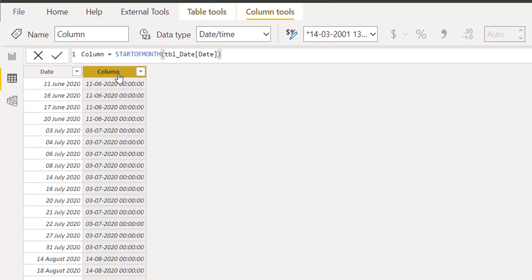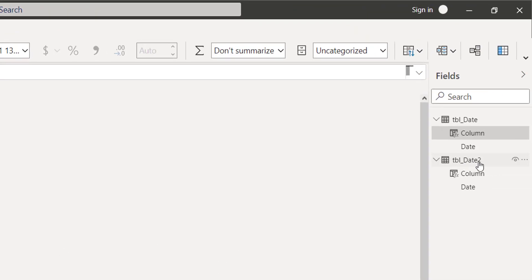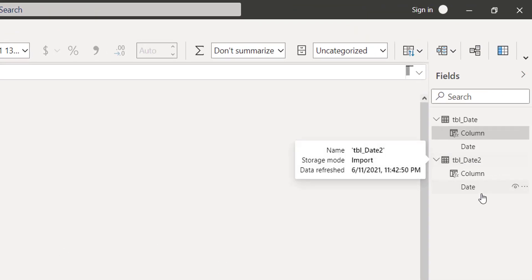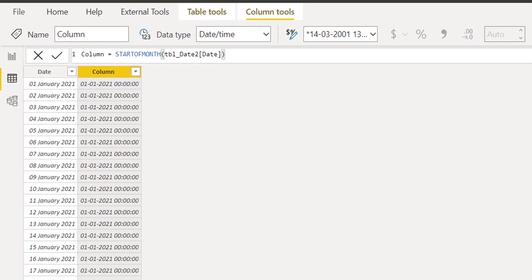So this is the problem. That's why I am saying we should not use STARTOFMONTH. Now why was it returning the correct value in the table date 2? Let's go back to that table.